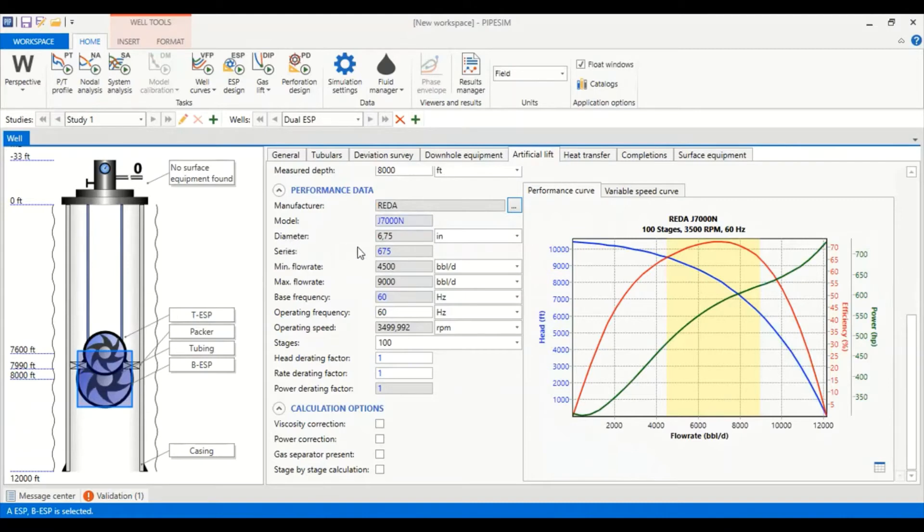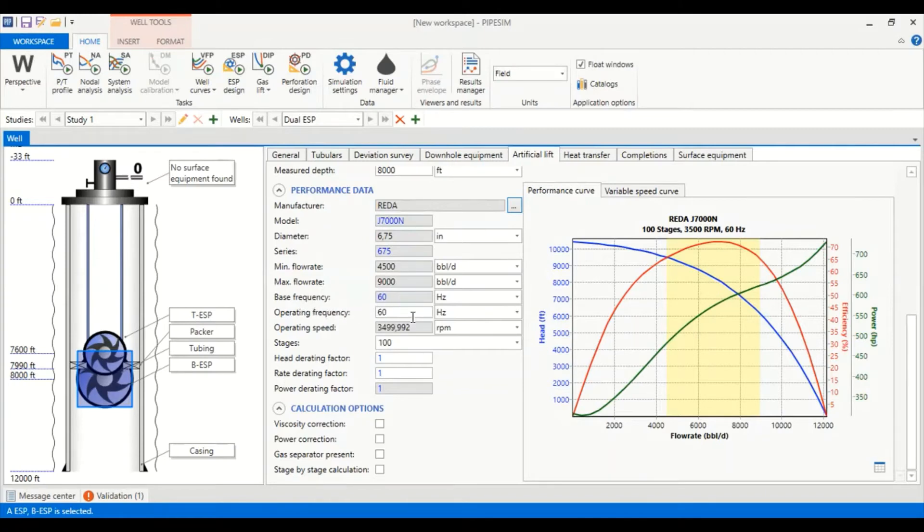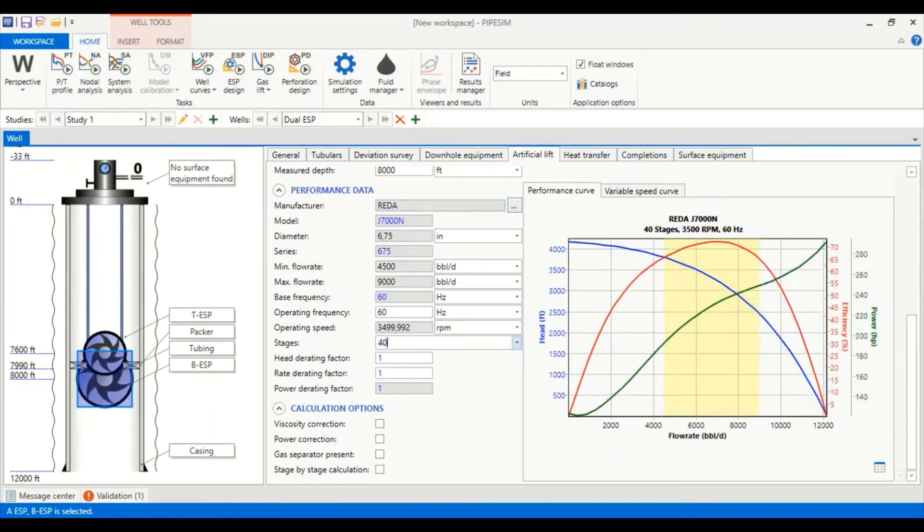Diameter now is a bigger size, so it's 6.75 inches, series 675, minimum flow rate of 4,500 barrel liquid per day, maximum flow rate of 9,000. Base frequency 60 hertz, operating frequency 60 hertz, and operating speed will be calculated.